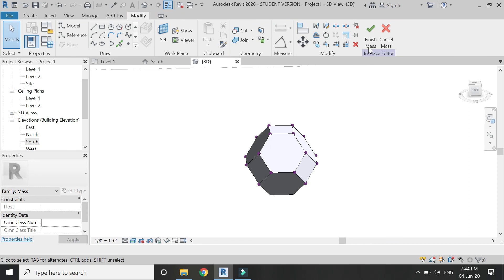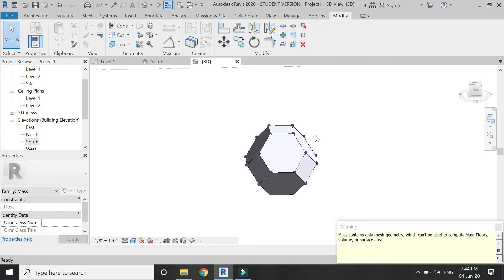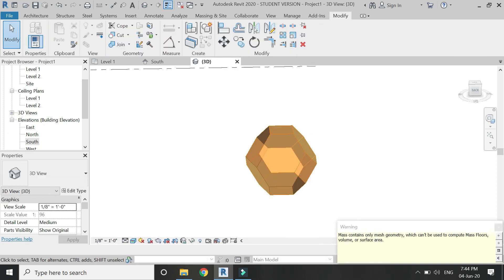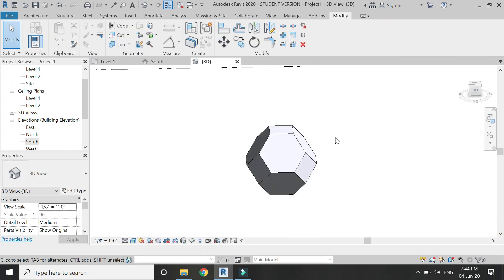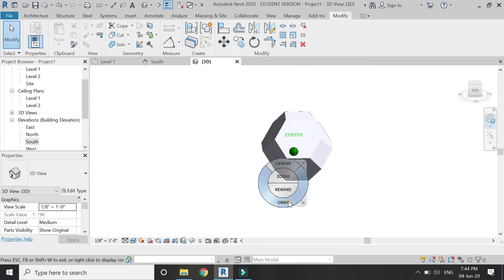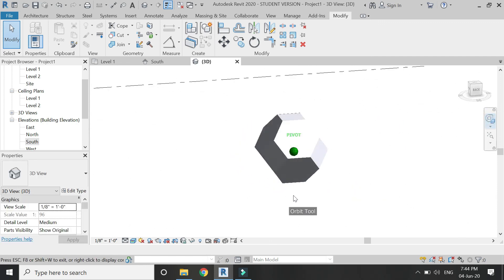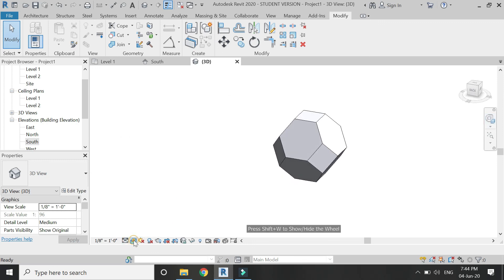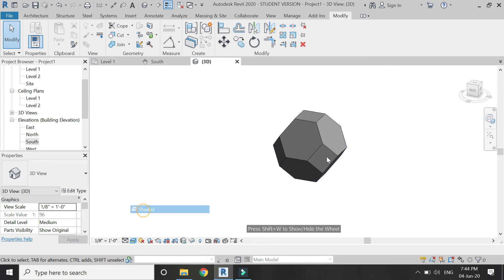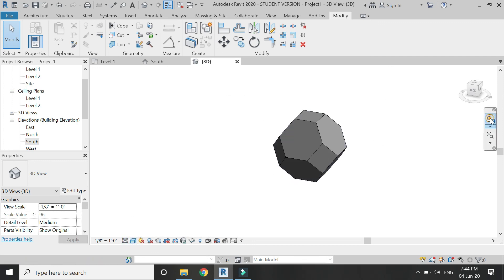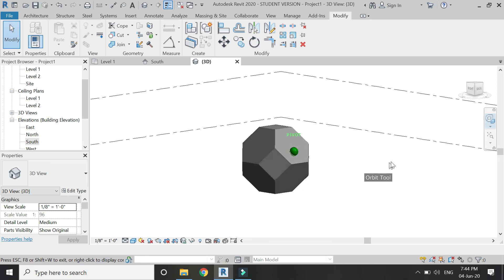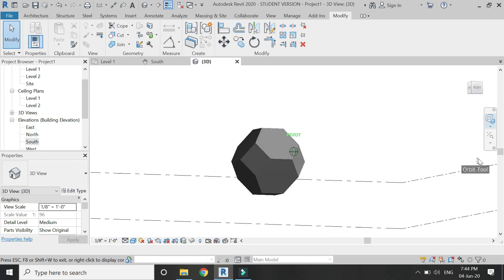Now exit the mass mode, ignore the error, and our truncated octahedron is complete. You can use this technique to create almost any type of polyhedron, like a dodecahedron or other complex shapes.